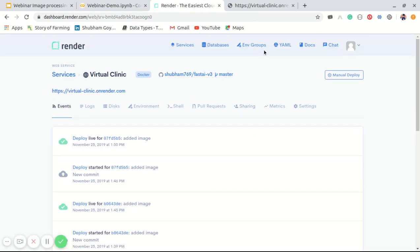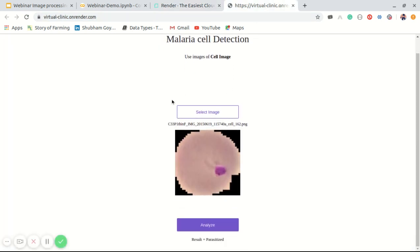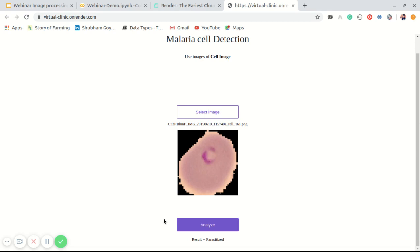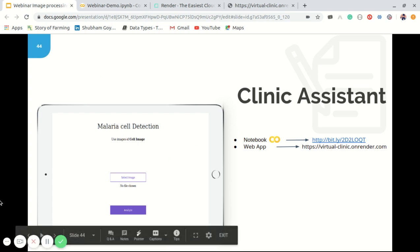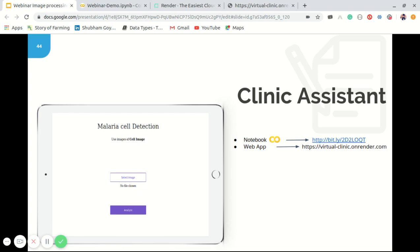I have deployed this model on Render for a live demo. In the web application, you simply upload a cell image — for example, a cell image containing malaria infection — click analyze, and it shows that this cell image is parasitized, meaning it contains malaria infection. Let's try it with a non-infected cell image — uploading this image results in 'uninfected'. This demonstrates how pre-trained models and transfer learning make an impact on the accuracy of our model and the current state of the art in image processing.